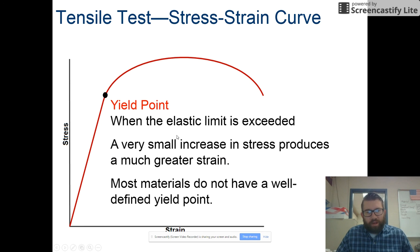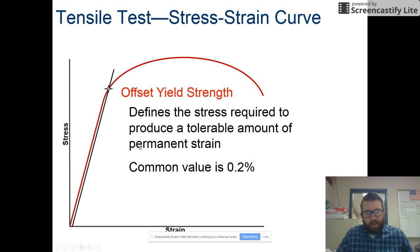When the elastic limit is exceeded, we reach the yield point, where a small increase in stress produces a much greater amount of strain. Most materials don't have a well-defined yield point — you have to look for it during testing. Stay tuned for part two of this screen.